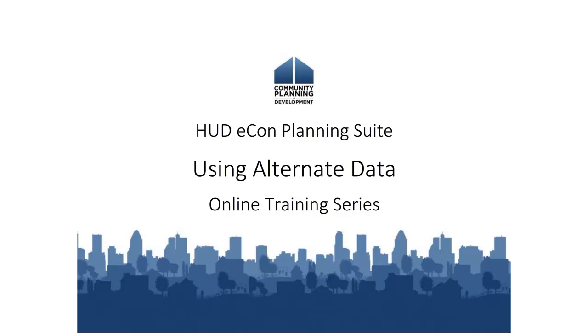Hello, and welcome to the Ecom Planning Suite online tutorials. This is one in a series of video tutorials demonstrating the functionality and components of the Ecom Planning Suite.